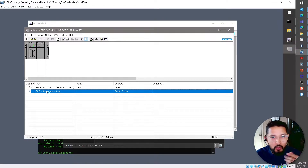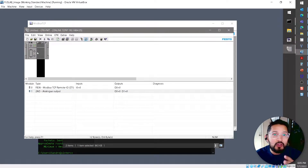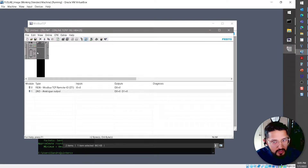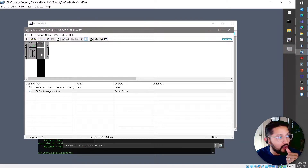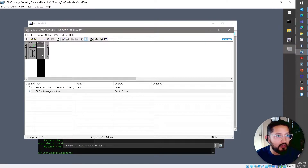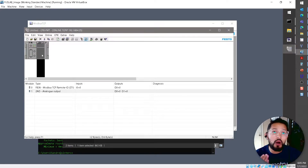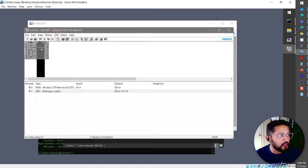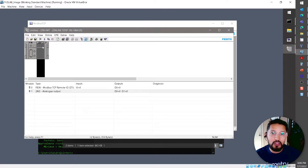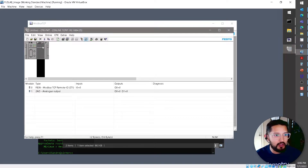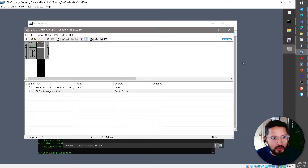What we need to do in this application is allow the customer to pull the number of modules and identify which module is connected, because there are a variety of modules. For example, this could be a 16 digital input module or a combination of digital input and digital output. Each module has a specific module code or module number.